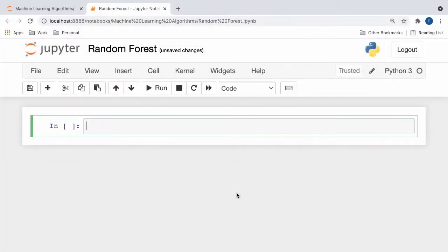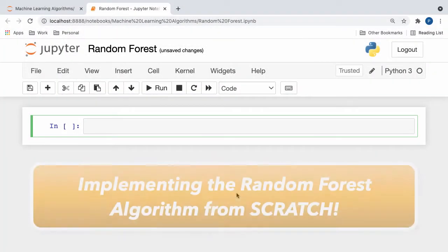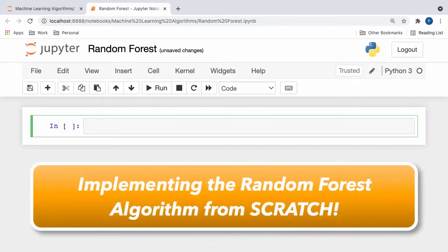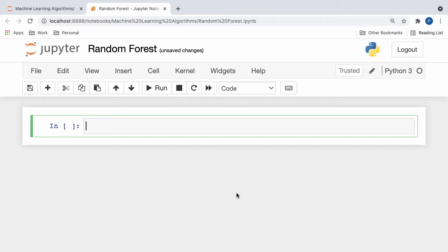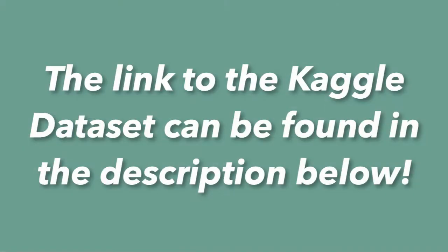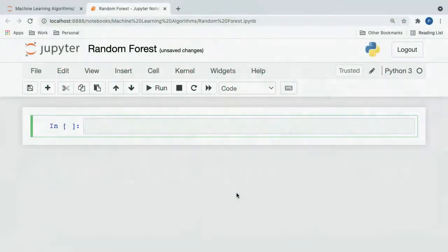Welcome to the programming section of this video, where we'll be implementing the random forest classifier algorithm entirely from scratch in Python. As always, if you want to follow along with the tutorial, the link to the Kaggle dataset we'll be exploring can be found down in the description below, so feel free to check that one out. With that aside, let's dive in.